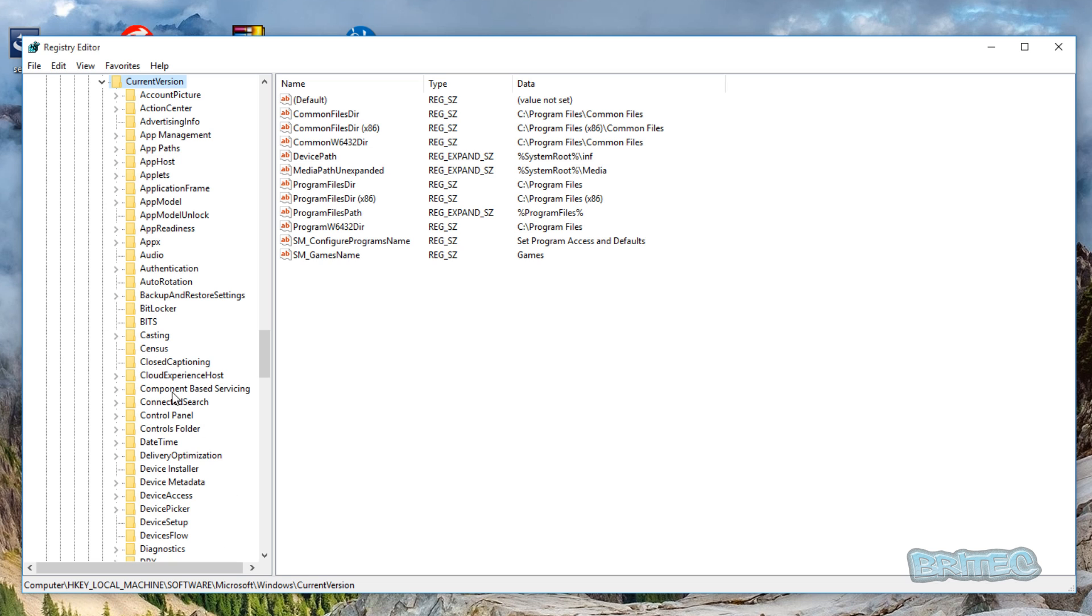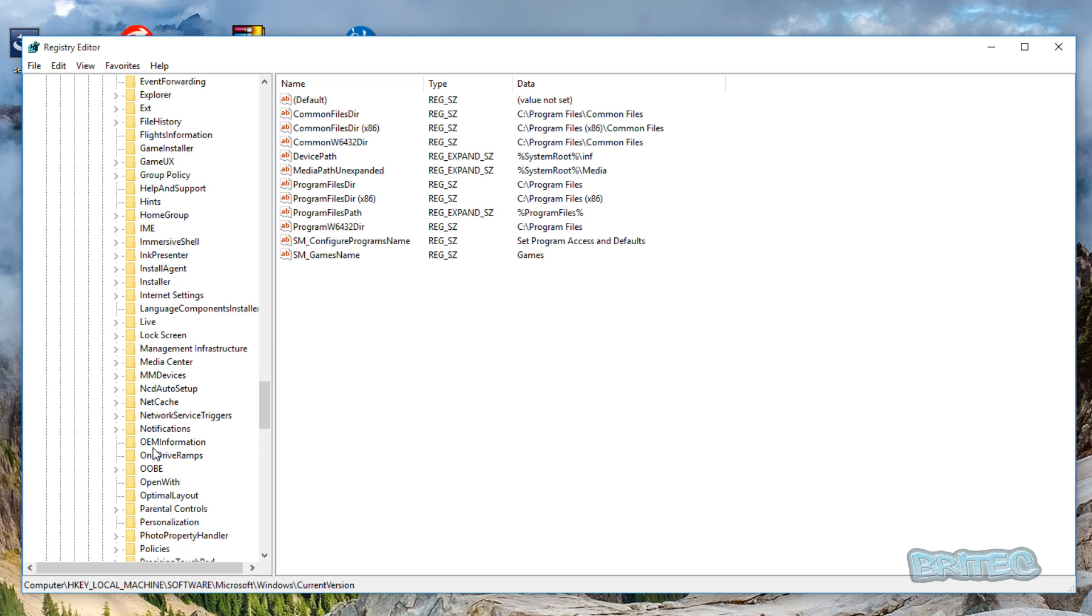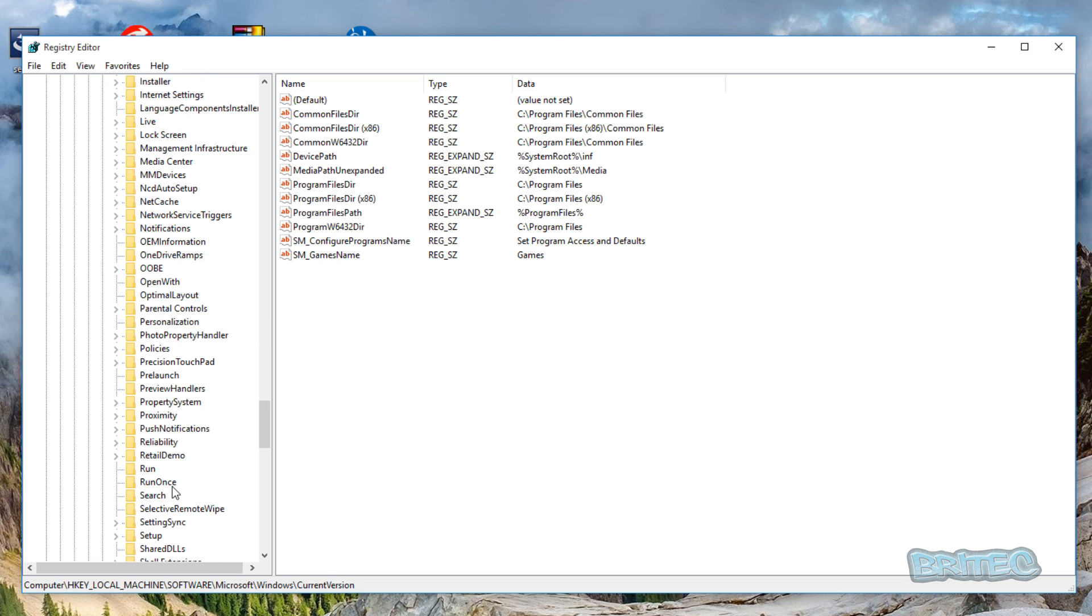Once you're in CurrentVersion, you'll go down to Policies. So we're going to come all the way down to where it says Policies here.